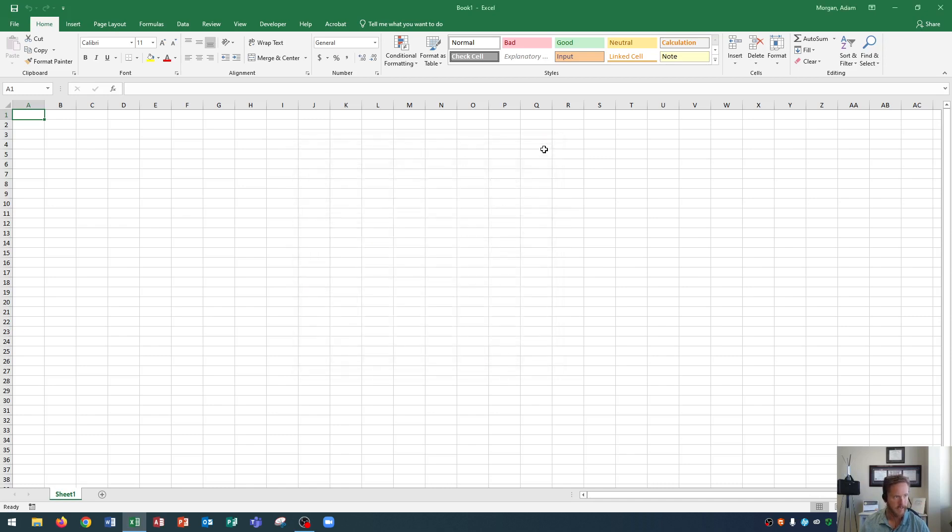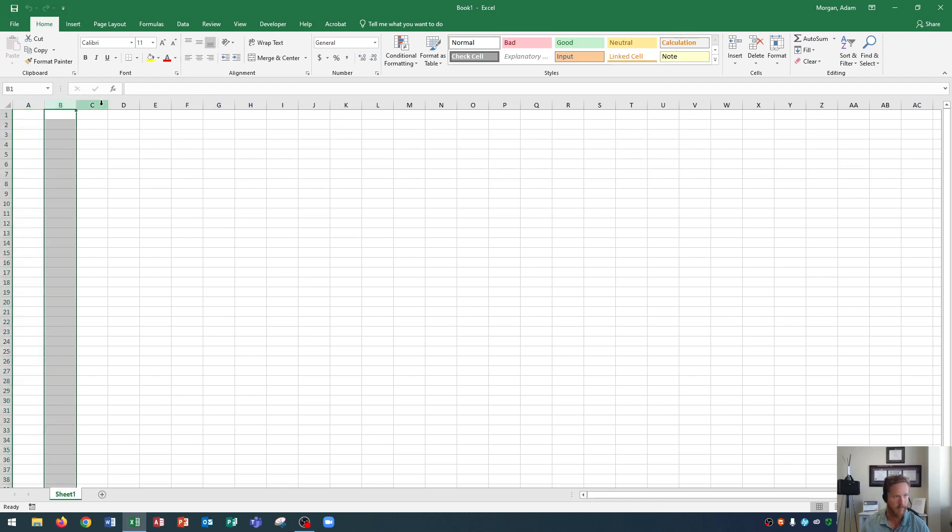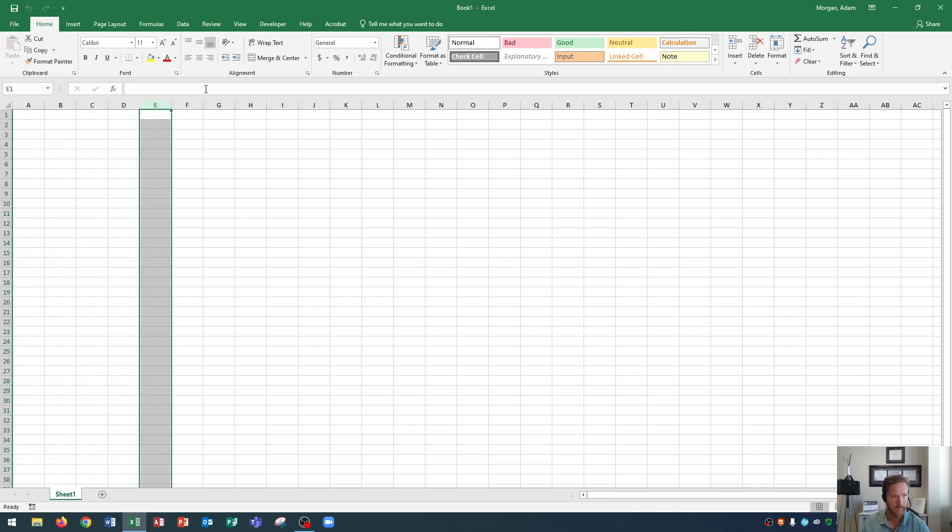The next thing over here is you'll see the name box. The name box currently says A1 as long as you have the cell A1 selected. You'll see the formula bar right over here. I'm going to go over these two things in separate videos on the playlist just so I could communicate what they actually do further.